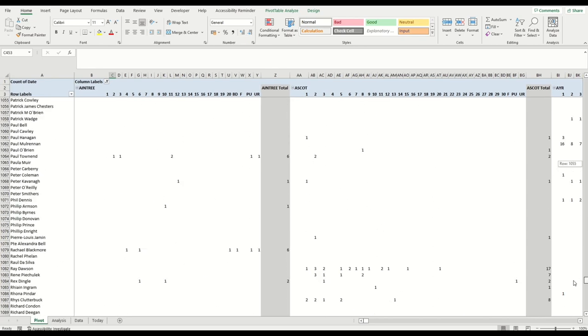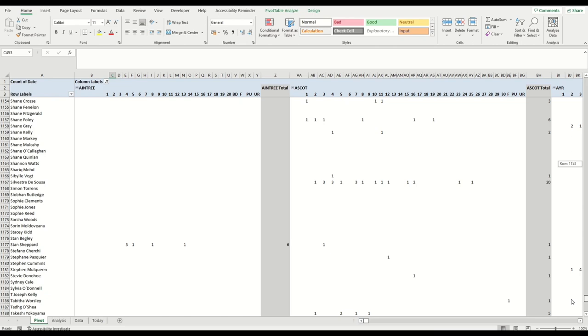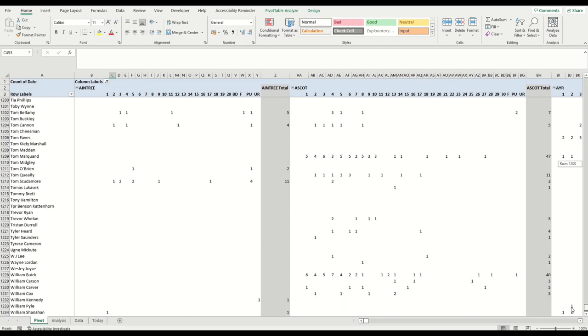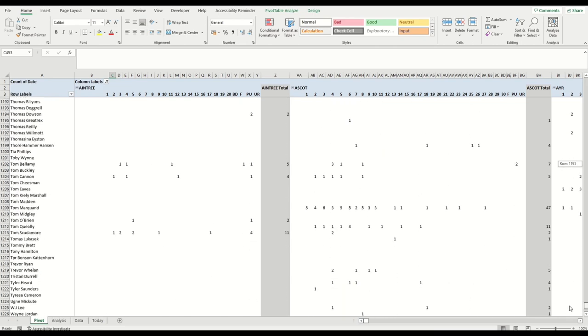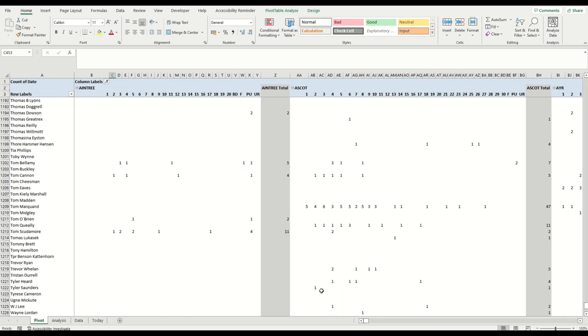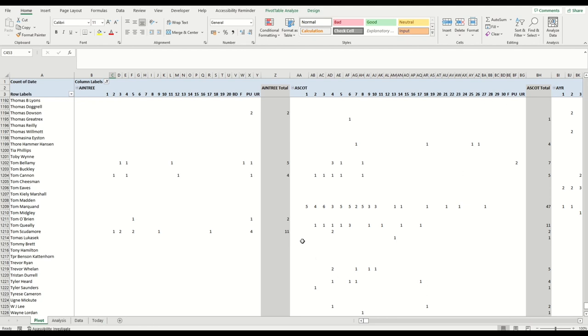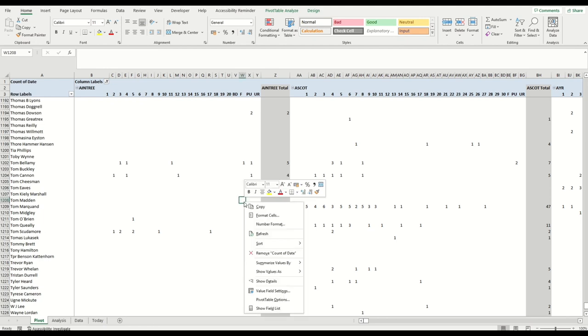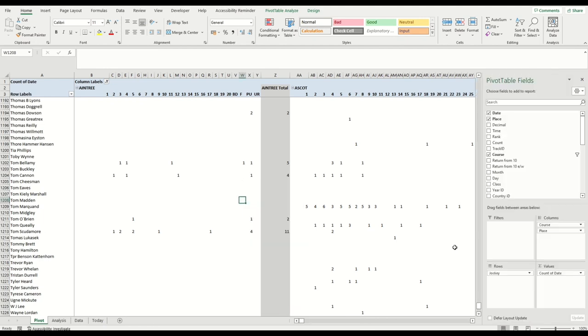What it's doing basically is listing all of the jockeys down the side here. So this is all the jockeys that have had a horse running within 2022. Then we have the courses across the top, and then within each course you've got a subsection which is the place where the horse that jockey was riding finished the race. Then you've got the total down the side in gray.